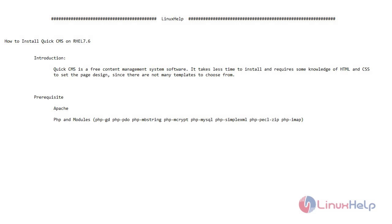Welcome to Linux Help. In today's video we are going to see how to install QuickCMS on RHEL 7.6. QuickCMS is a free content management system software. It takes less time to install and requires some knowledge of HTML and CSS to set the page design, since there are not many templates to choose from.